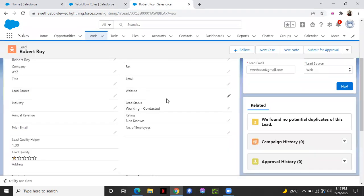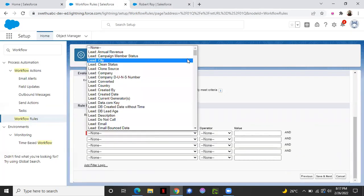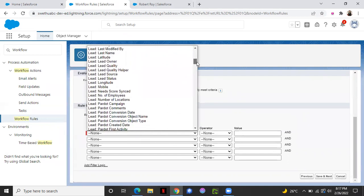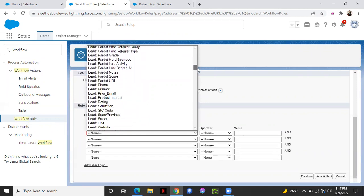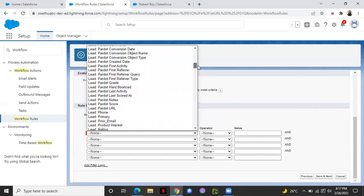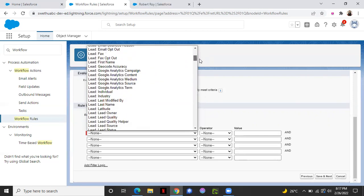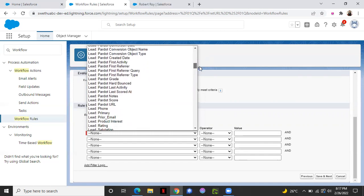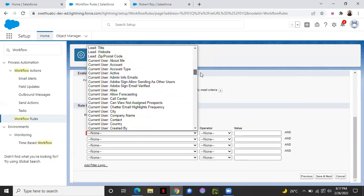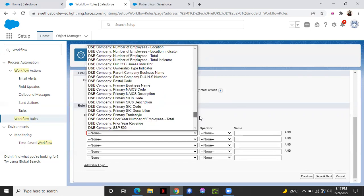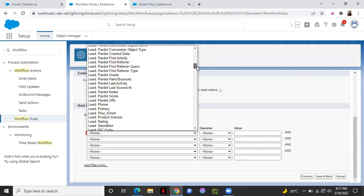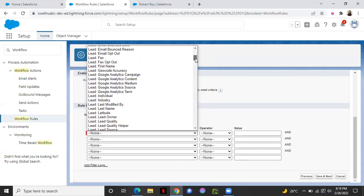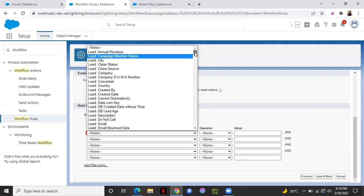I'm saying whenever the lead status is open, not contacted. So select the field over here from this drop down. You can select as status. Search for it. All right. For our example, let's take another scenario. I can't find status over here.